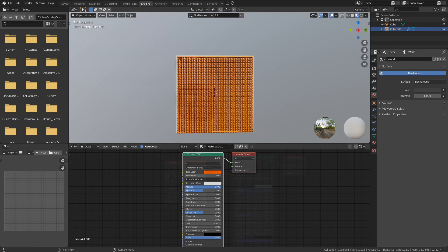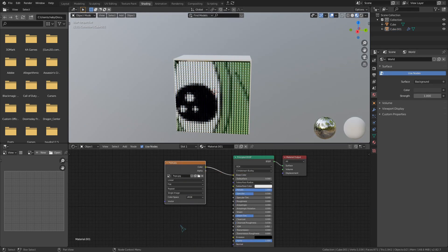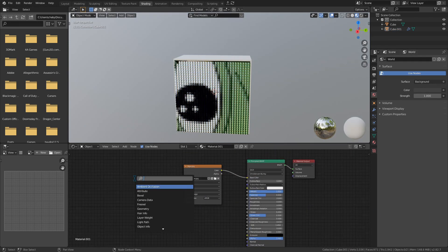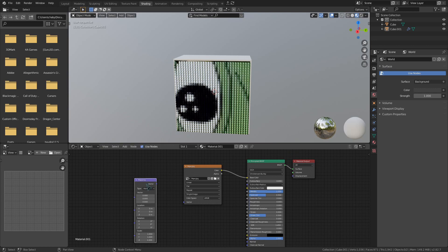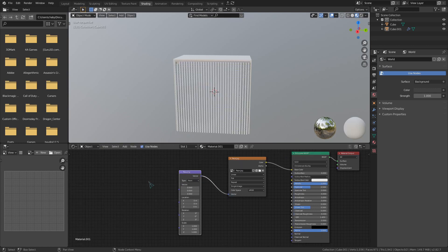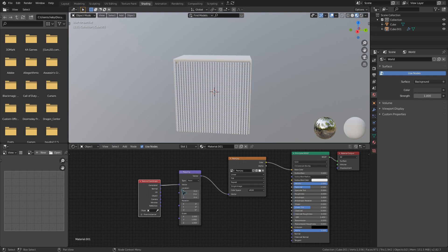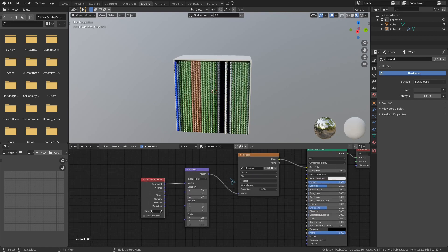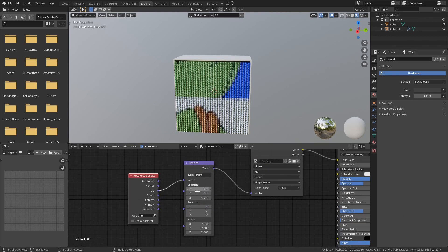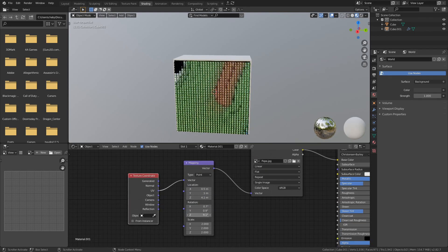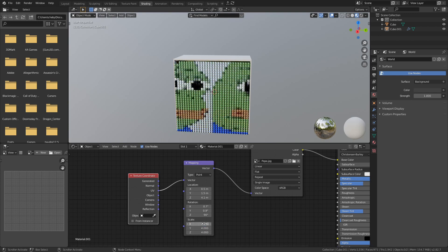But if instead you want to project an image texture, you can do that too by dropping in an image texture and giving it a texture coordinate and a mapping node. Just scale and rotate until it looks good, and since it's only rendering on the hair, the fact that it's not pixelated shouldn't be a big deal.